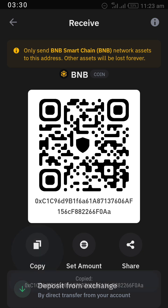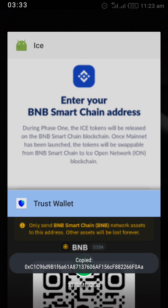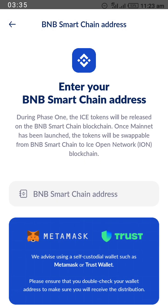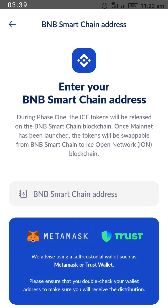After clicking on BNB Smart Chain, the next thing to do is click 'Copy' at the bottom of the screen. Then go back to your ICE app and go to where the ICE team told you to input your BNB Smart Chain address.